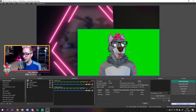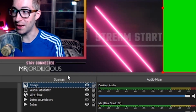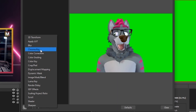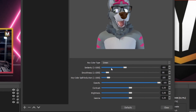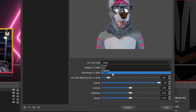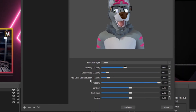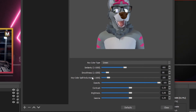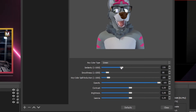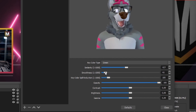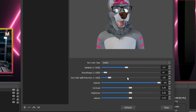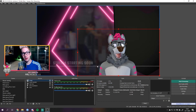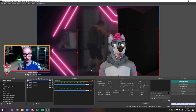To remove the green background, right-click on the source and select Filters. Add a Chroma Key filter. By default it will already do a good job of removing the green screen. The key color type is set to green, and there are also presets for blue, magenta, and custom. If you have a green screen, just leave it set to green. Then you need to play around with the similarity, smoothness, and key color spill reduction settings, as these depend on your lighting situation and the exact color of your green screen. Most of the time the lower settings are fine, but if some colors look a little off, adjust them. When you're done, close out and you'll see the green background is completely removed and you have a nice, clean, transparent background on your stream.